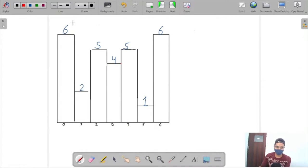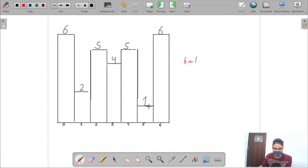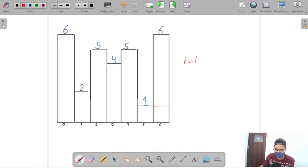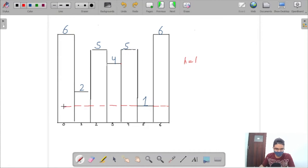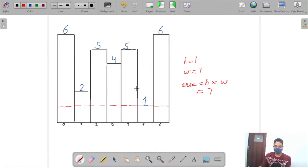With a new input height array, consider the element at the fifth index with height 1. Its max width can include all other elements since they are all greater than 1. The width equals the total number of elements, which is 7, giving area equal to height times width equals 7.